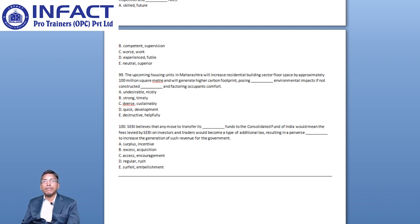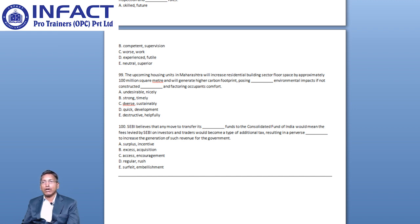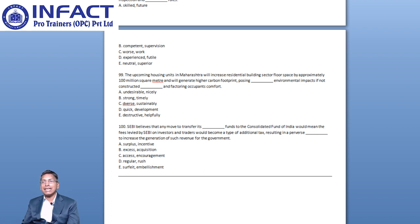The word funds after the first blank indicates that the word describes the type of funds that might be transferred to the Consolidated Funds of India. In the context of the sentence, the words which are suitable for the first blank are Surplus, Excess and Surfeit. Hence, Options C and D are eliminated.